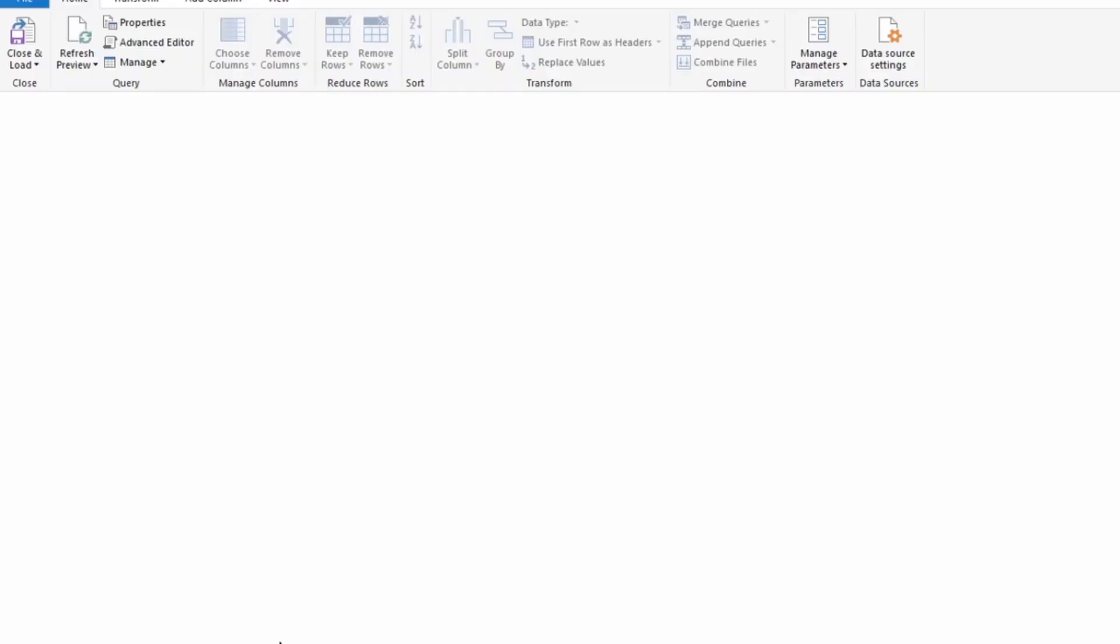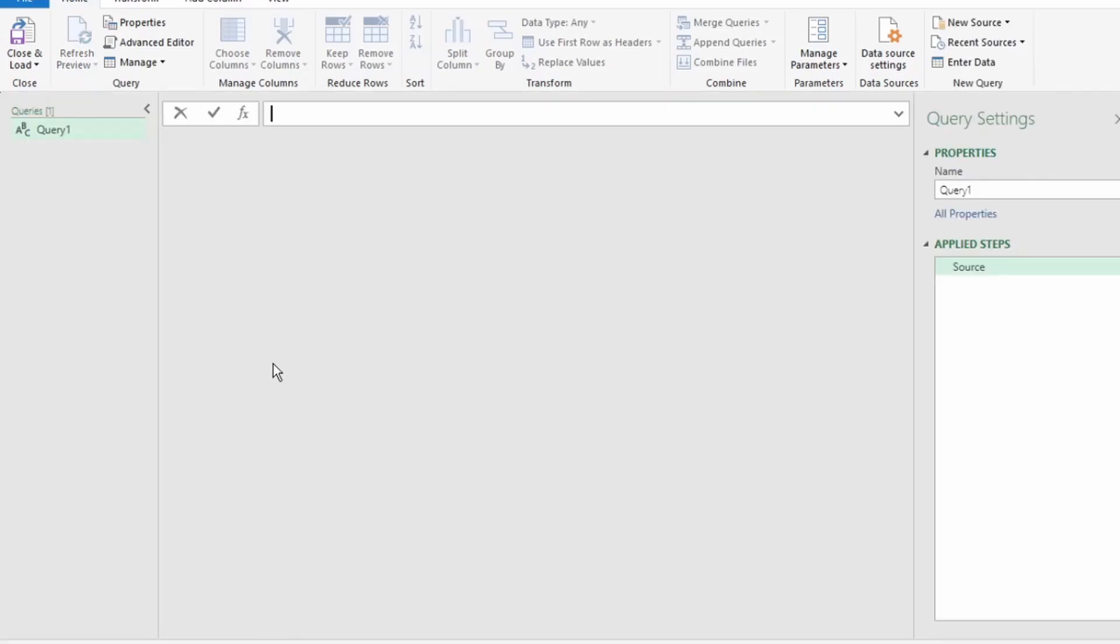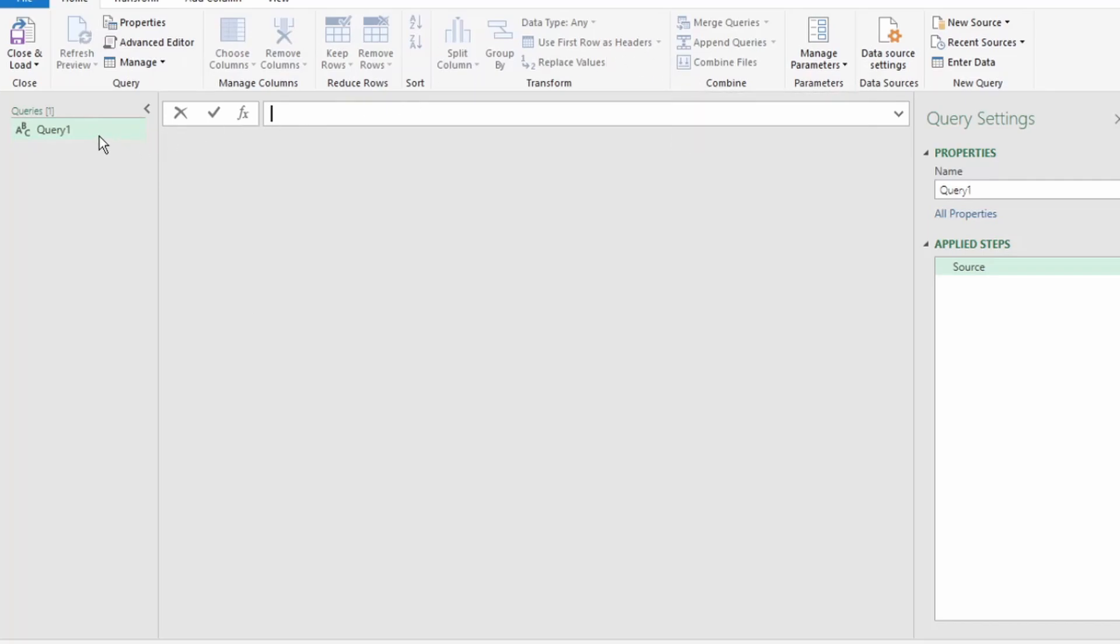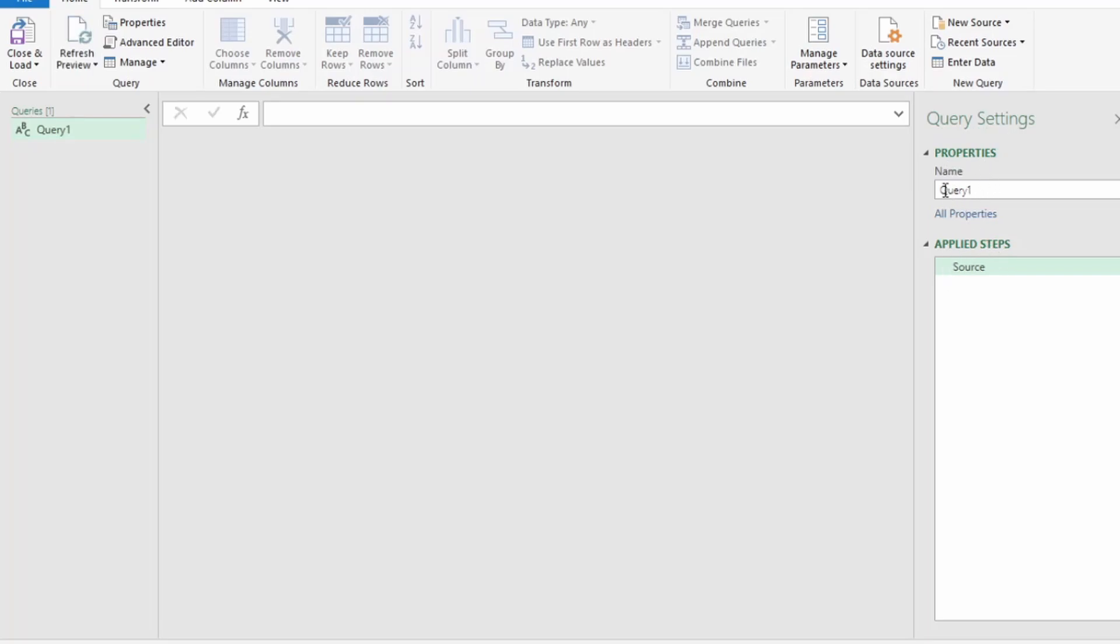This takes you into the Power Query editor. If it's your first time seeing this view, please don't be intimidated. It's super easy to use. At the top here is your ribbon, just like in Excel. On the left here are the queries that Power Query is going to generate for us, and on the right here is Query Settings, showing properties and applied steps. Properties shows our query name, which is Query 1, and if we look on the left, it shows the exact same name, which is Query 1.